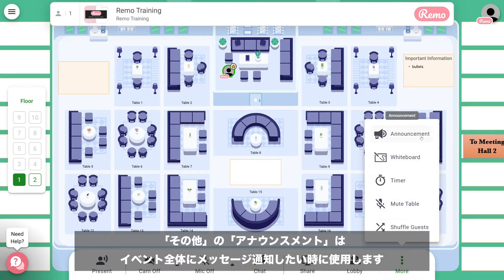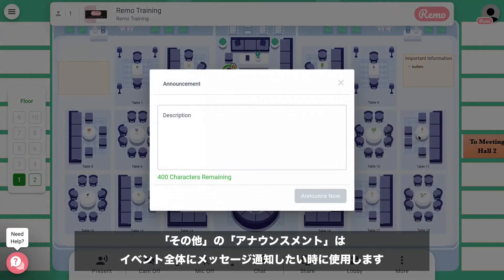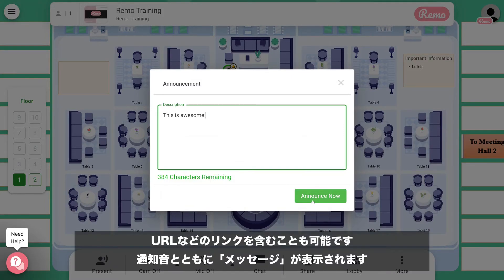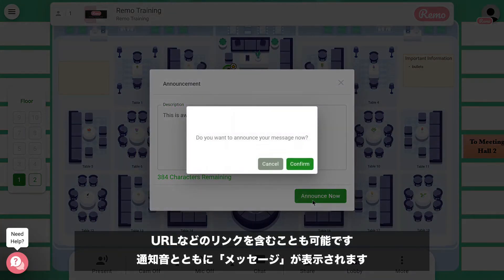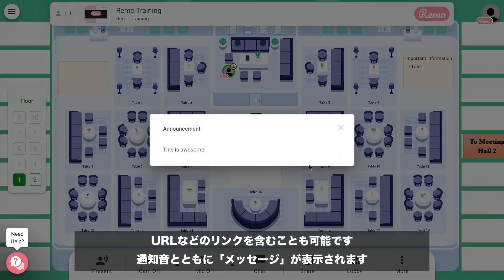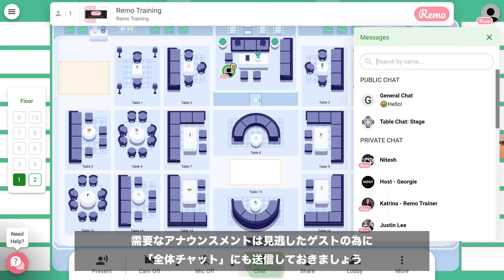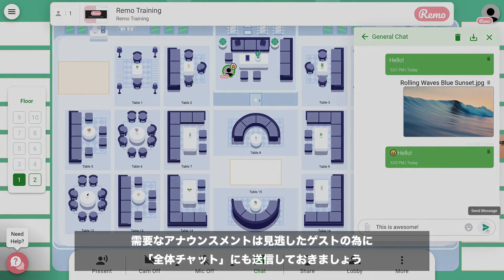The Announcements tab is used when you wish to make an announcement to everyone in the event building at the exact same time. Hyperlinks can be included. You'll click Announce, and then you'll hear a ping that gets everyone's attention. One good practice is to copy and paste the announcement into the general chat in case someone may have missed it.